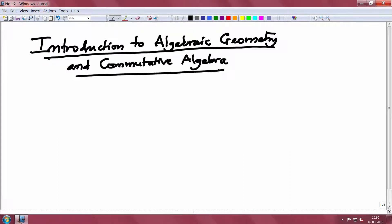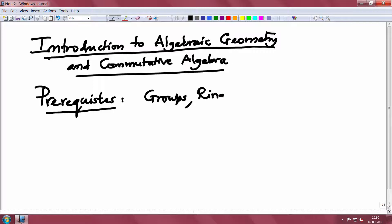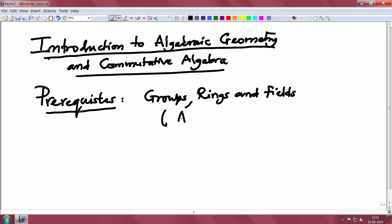What are the prerequisites? First of all, I will assume that all of you are familiar with groups, rings, and fields. This means you have a basic knowledge of what a group is and some basic observations about rings and fields. Normally this is taught in undergraduate courses called abstract algebra.